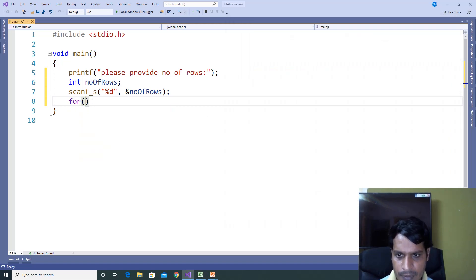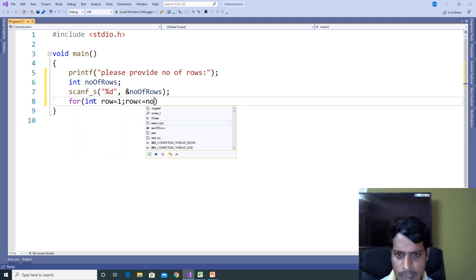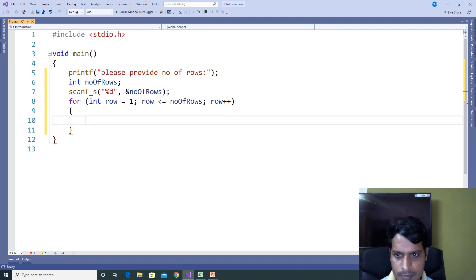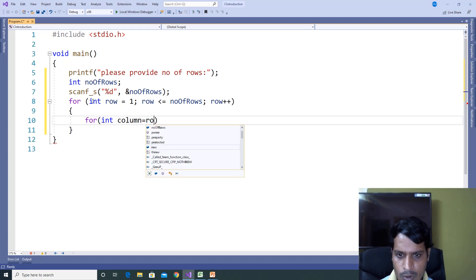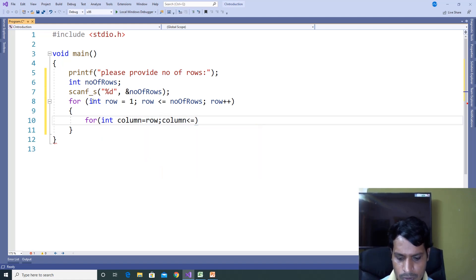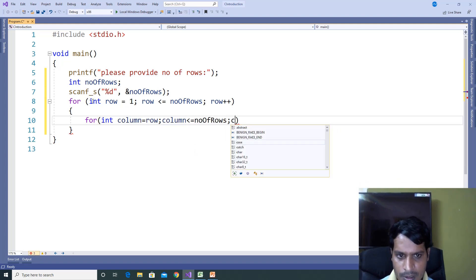For the outer loop: for int row equal to 1, row less than or equal to number_of_rows, row plus plus. For the inner loop: for int column equal to row, column less than or equal to number_of_rows, column plus plus.